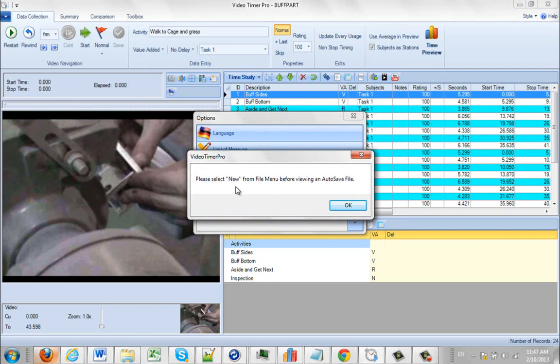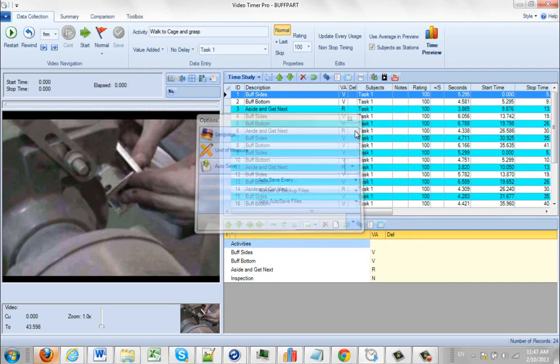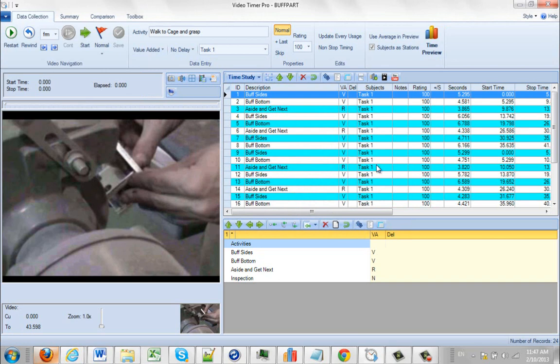And it'll tell you here, please select new from the file menu before viewing your autosave. Why? Well, we don't want you writing over anything. You might want to save what you've already got. So we're just giving you one last chance here.